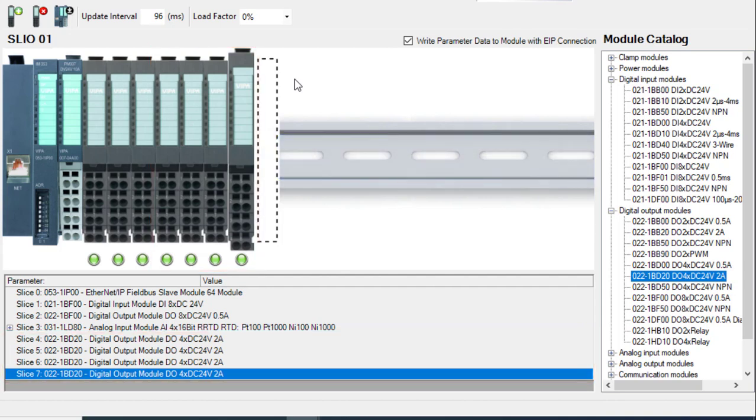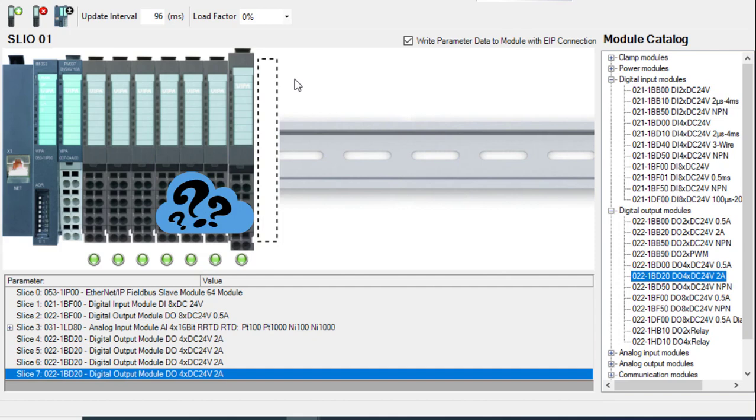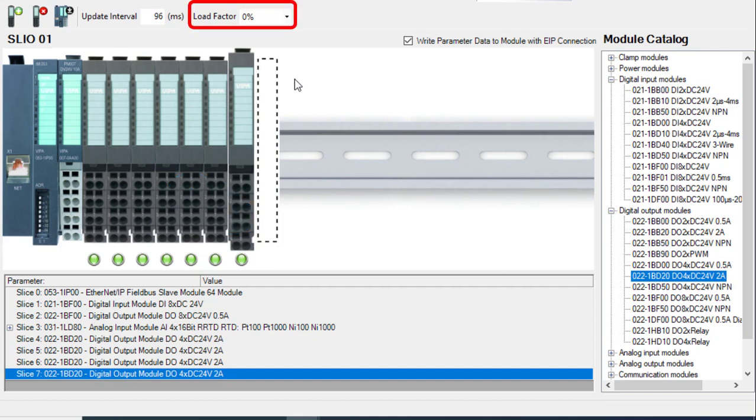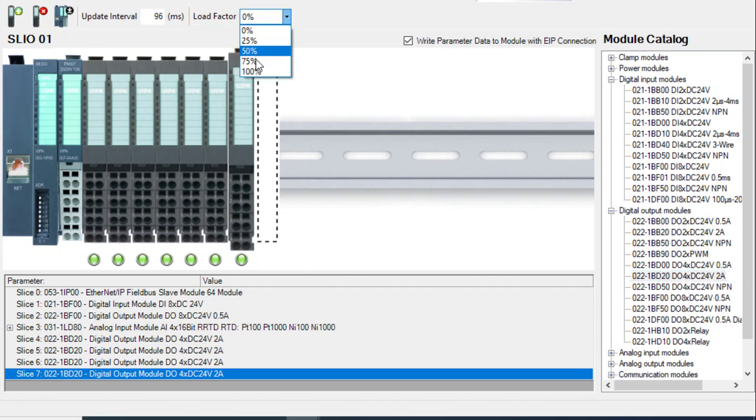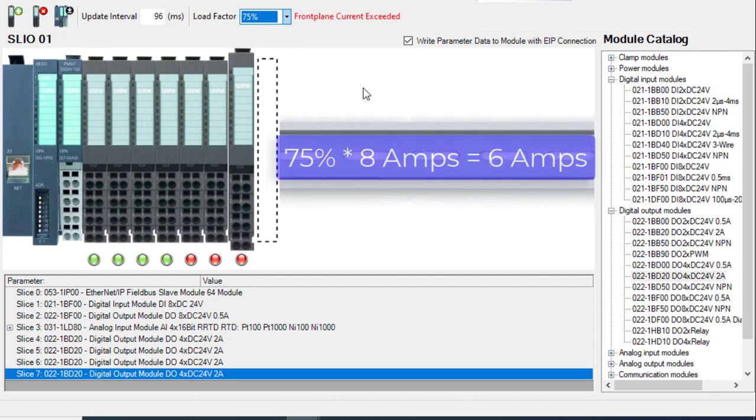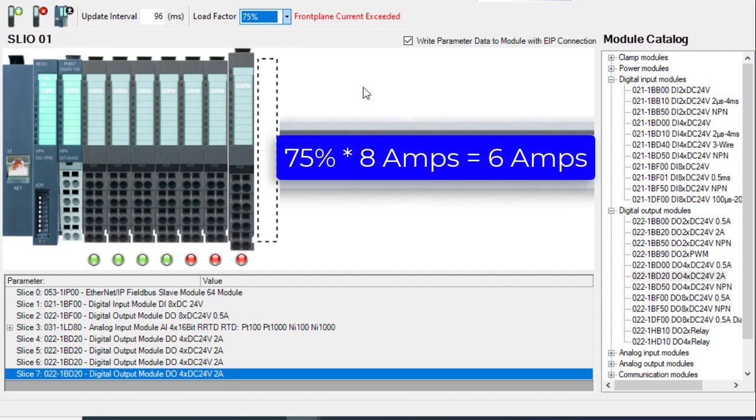But the actual power consumed depends on the connected load and the number of outputs connected. We can use the load factor to estimate this power. For example, 75% means each slice uses 75% of the max current. The output slices would use 6 amps, not the full 8 amps.